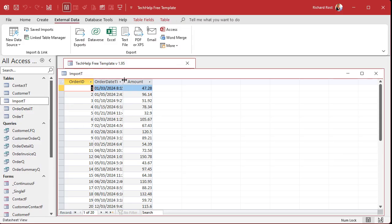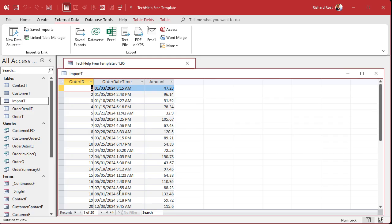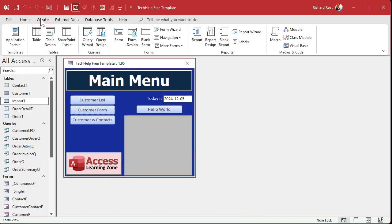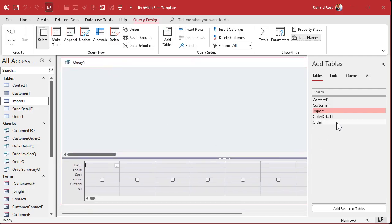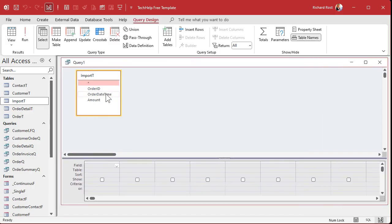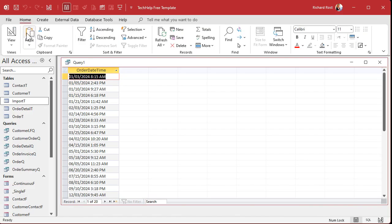There's our data. Now it's interesting to note that this actually came in as a text value, but that's okay for the purposes of our example. In fact, you might get import errors if you try to convert this to a date-time field when you import it. It's always easier to do it afterwards. But once you've got it imported, it's easy to change this and get rid of that time value. How do we do that? We do that with a query. I'm going to go to Create, Query Design.